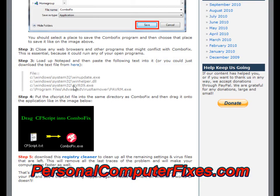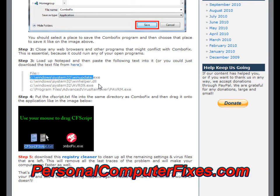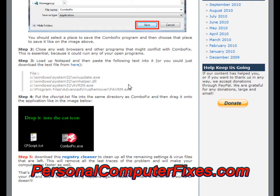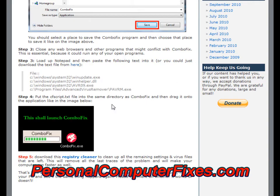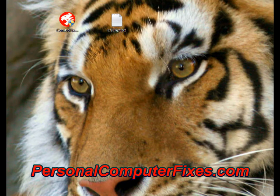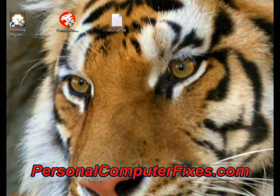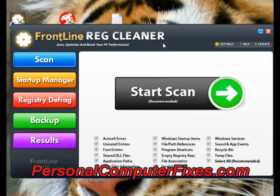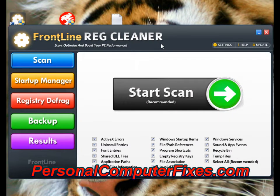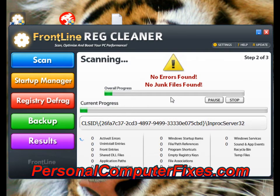ComboFix will log through the various files and basically get rid of the virus from those files. After that you use a registry cleaner to fix the different settings that the virus has infected. We've got this installed already — it's called Frontline Registry Cleaner. It's a very popular tool on the internet right now and essentially what it will do is scan through your PC and fix the various settings that are in the registry.